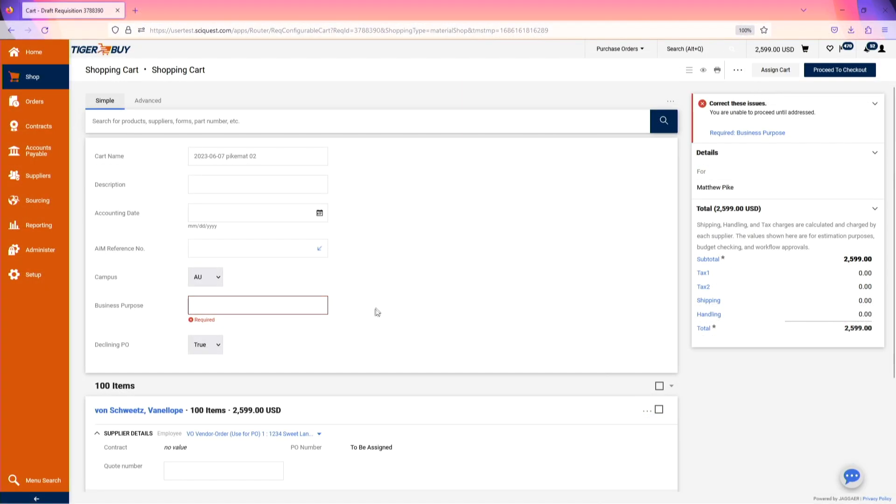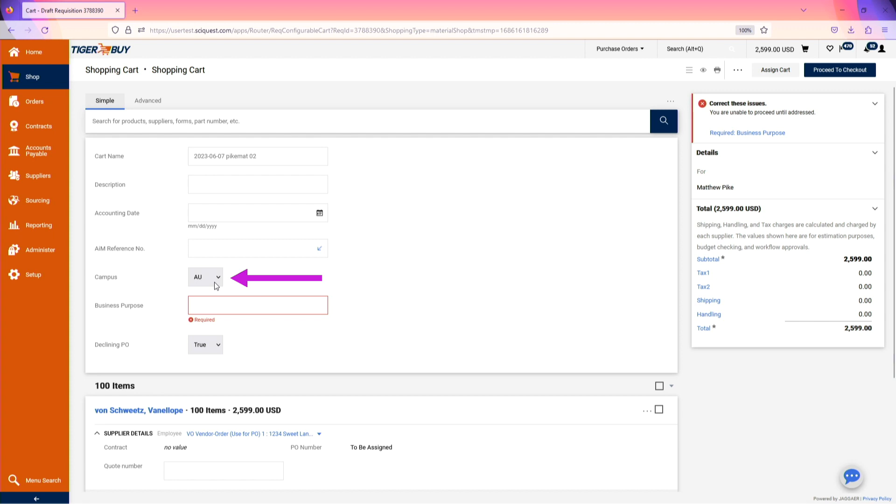After landing in the shopping cart, update the cart name and description with any information about the order that is necessary. The campus designation will pre-populate based on the default value entered in your profile. If this has not been set, please select the appropriate designation.